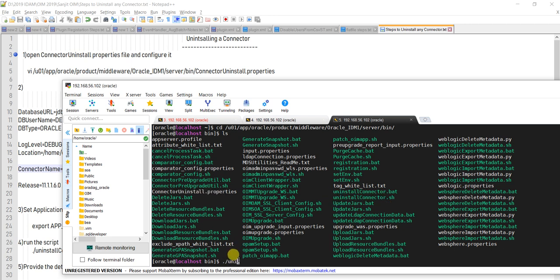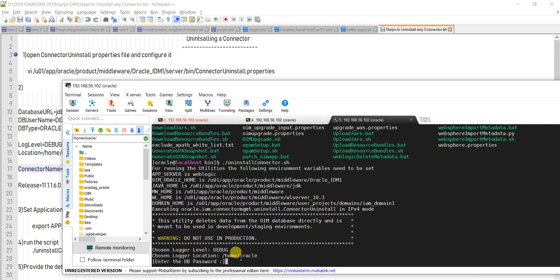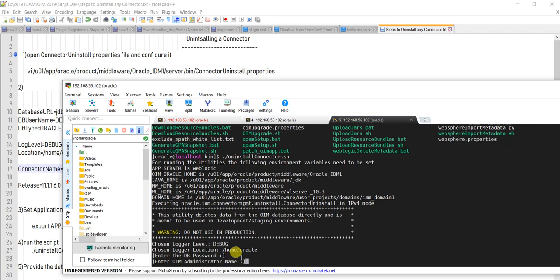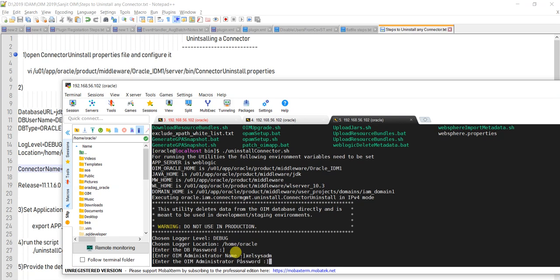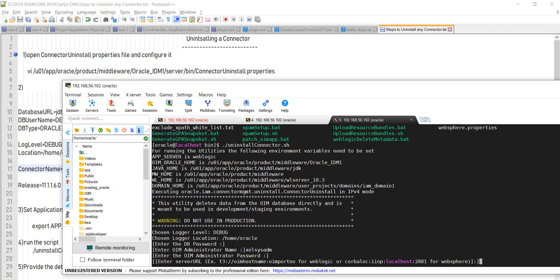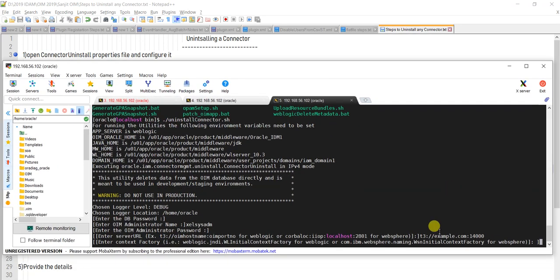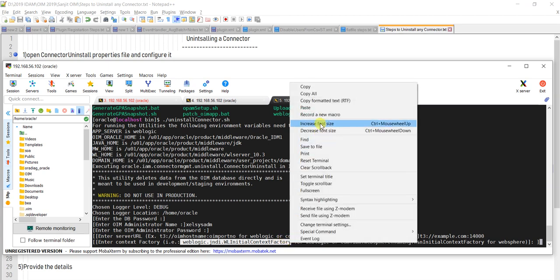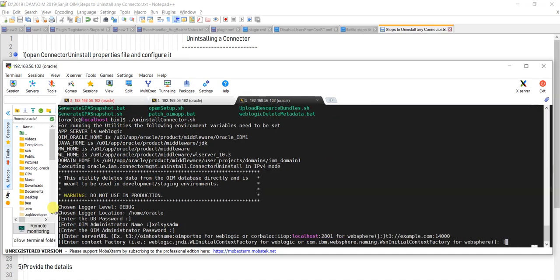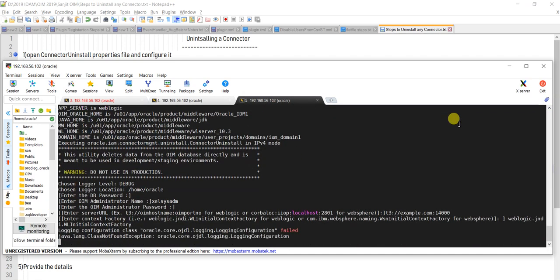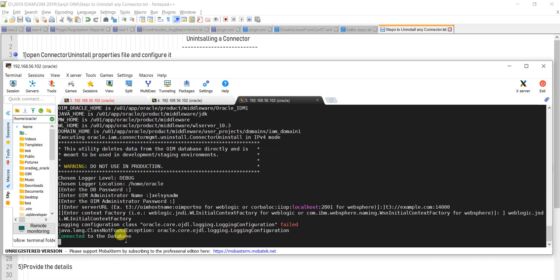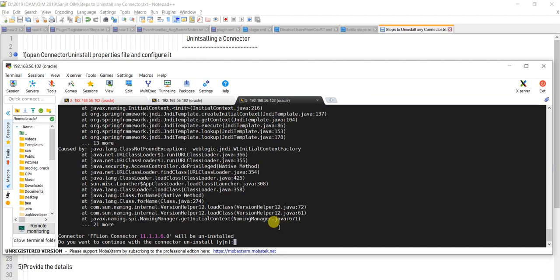Let me run: ./uninstall_connector.sh. When you execute this, it will ask for your database password — I'll give 'oracle123'. It asks for the admin name: 'gilsysadm', and the gilsysadm password. Then you provide the URL in the format t3://example.com:14000. For WebLogic, you type the WebLogic JNDI context factory, paste it, and hit Enter. After that it will uninstall the connector.